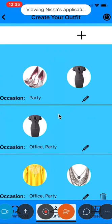And this is the logout icon. Once you click on the logout icon, it redirects you to the login screen.